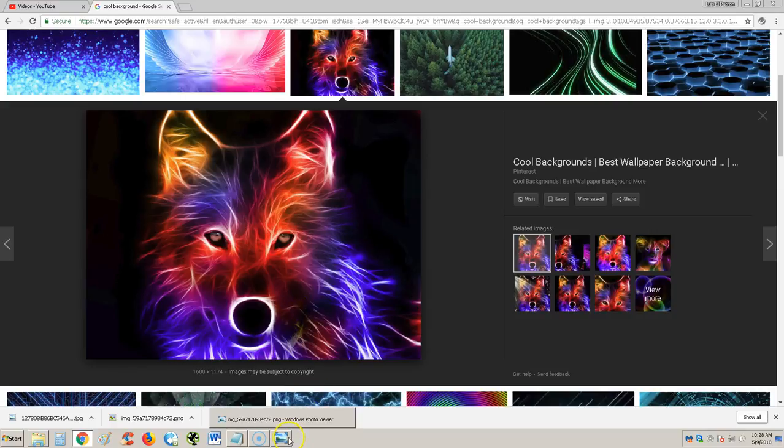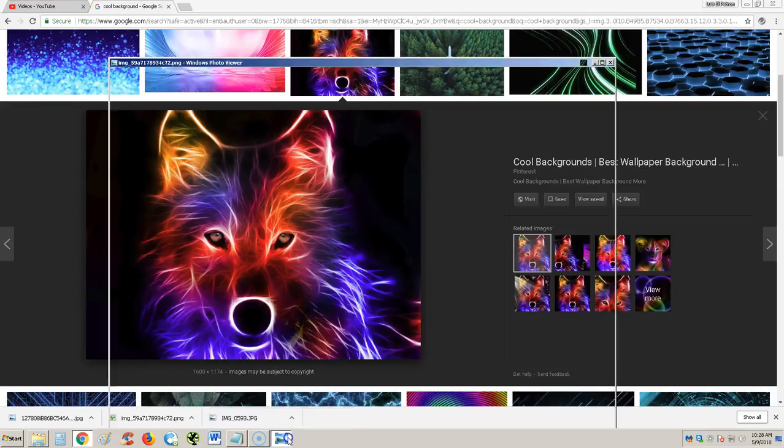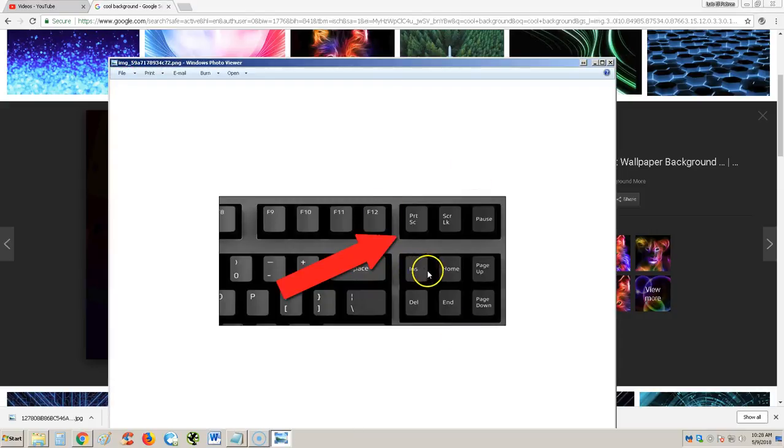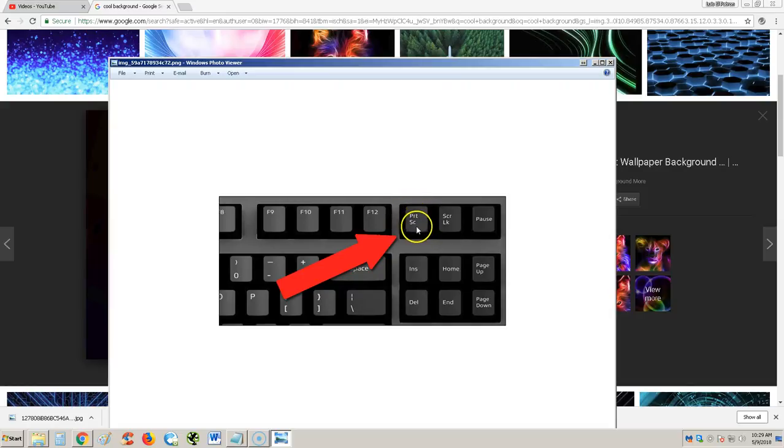If you're using a desktop, you go to your keyboard and look for this key right here that says PRTSC, that means print screen.